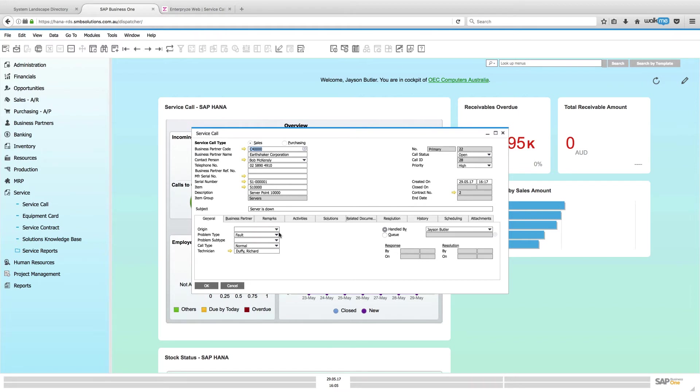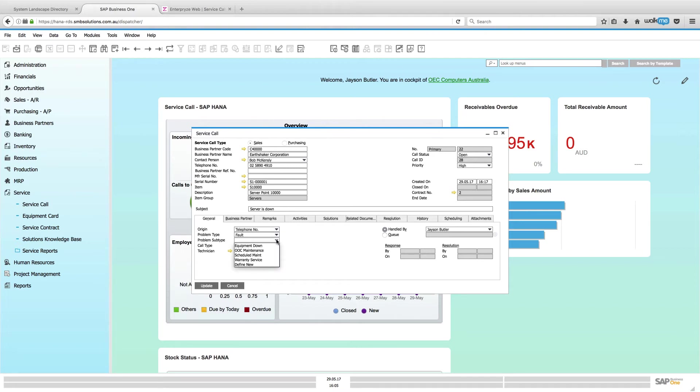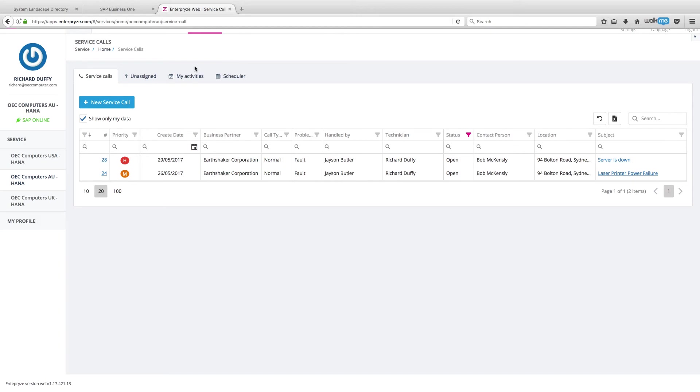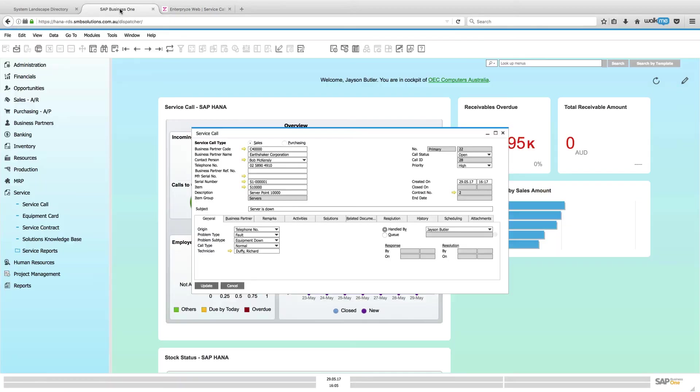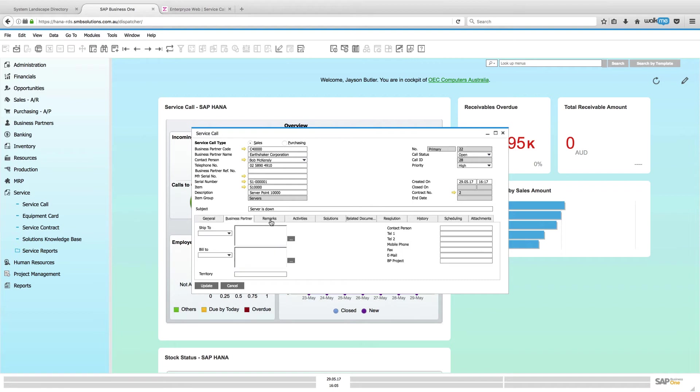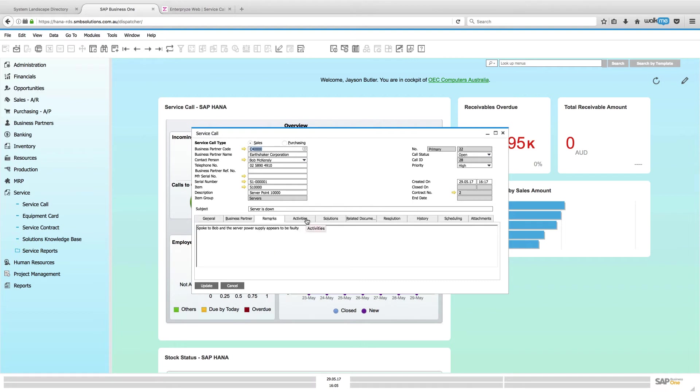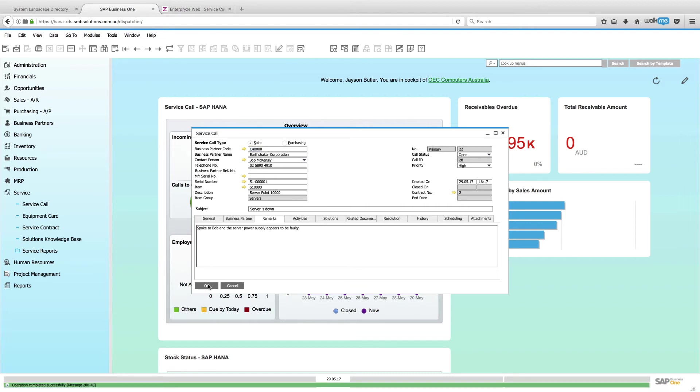So I can go and supplement this with some additional information. So, the call came in from the telephone and my problem subtype now is actually equipment down. So, you might have a scenario here where you have your normal service people sitting on the phones utilizing the Enterprise service call functionality. They take the majority of calls and then it comes through to a service coordinator and the service coordinator has a full SAP Business One license. So, they can then come in here and they can work with that data here inside SAP Business One. But all that information has been captured by my team who are using the low-cost web-based application that's part of Enterprise.